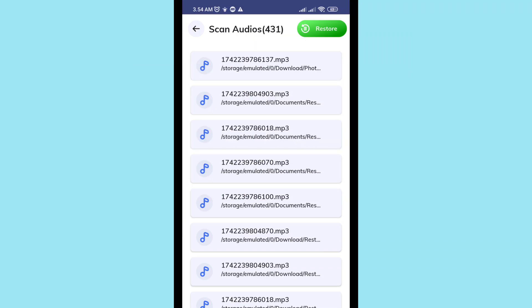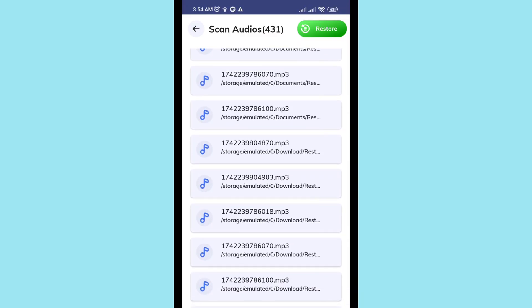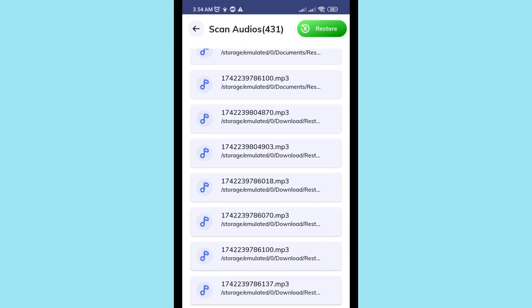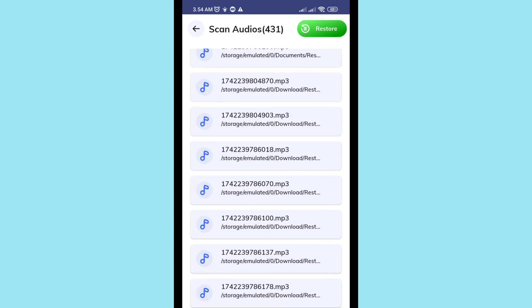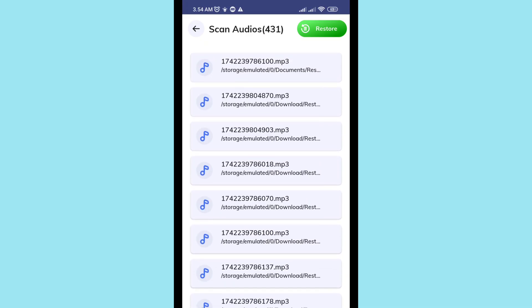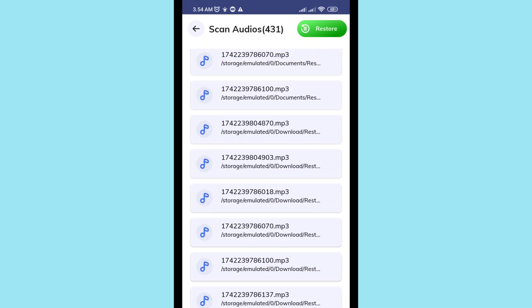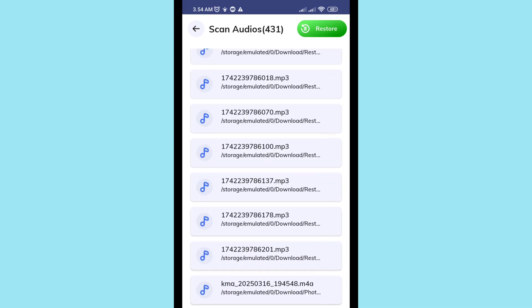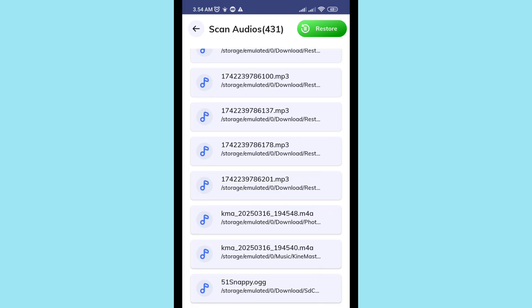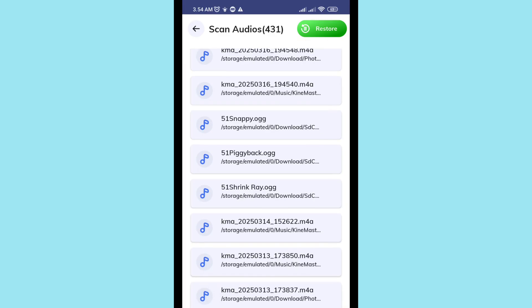Hi everyone. In this video I'll show how to recover or restore deleted audio files — including audio recordings, voice recordings, and call recordings. I'll show some steps you can follow. Don't skip this video, watch the full video, and please subscribe to this channel.